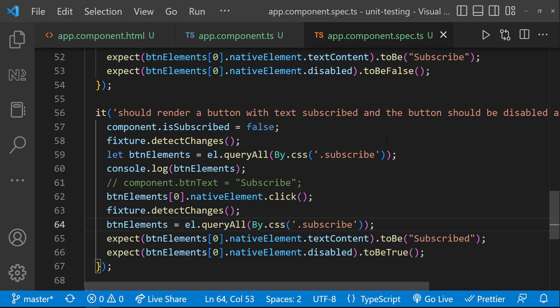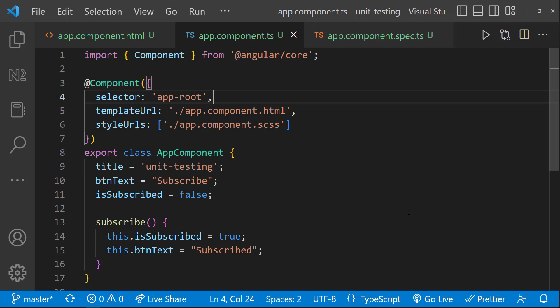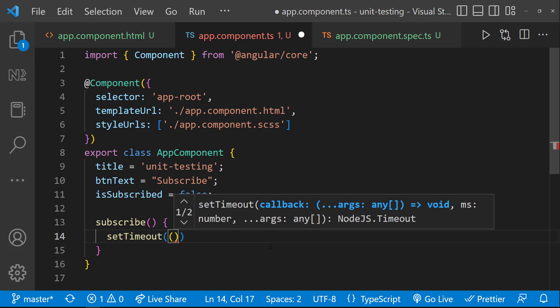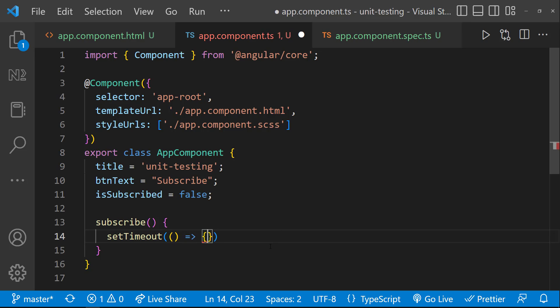Based on the API response, we may need to change the button text and disable the button. When we hit the API, we may not get the response immediately. Usually, it takes few seconds. Let me move this code inside a setTimeout to simulate that scenario.